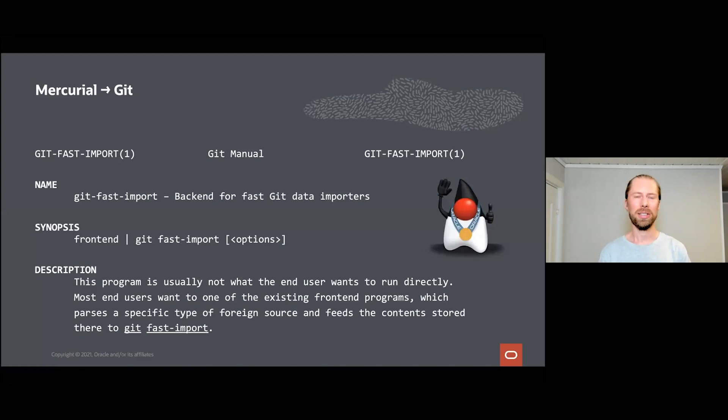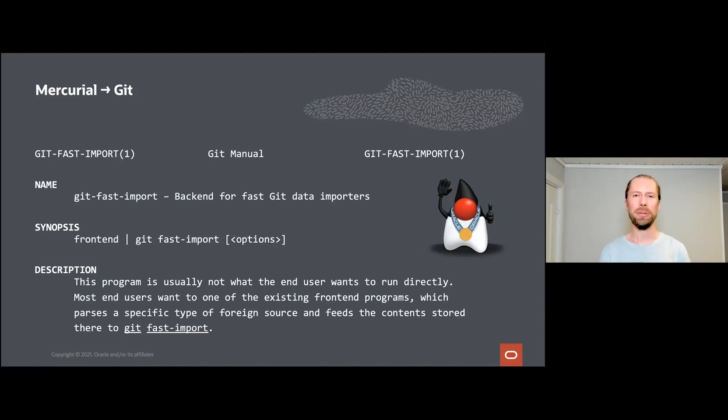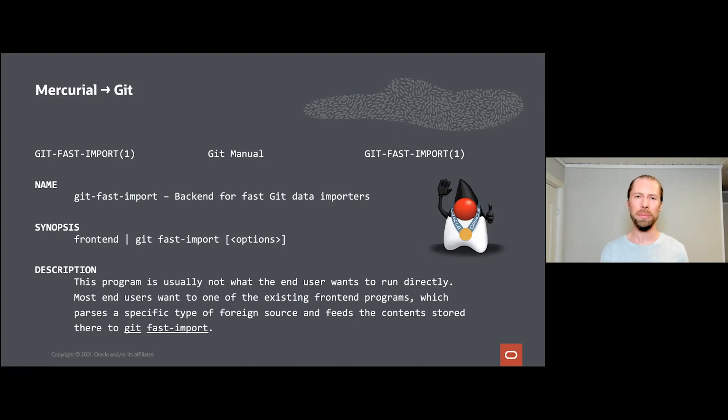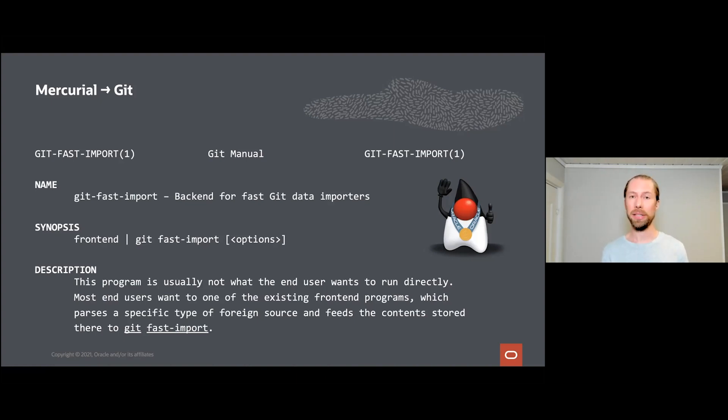The first step is to go from Mercurial to Git. Both Mercurial and Git are version control systems, they were actually created around the same time, and OpenJDK has been utilizing Mercurial since the start. Whenever you want to go from a known version control system, perhaps you're going from Subversion or Perforce or CVS even, and you want to transition to Git, there is one man page you're going to be staring at a lot: the manual page for git fast-import.